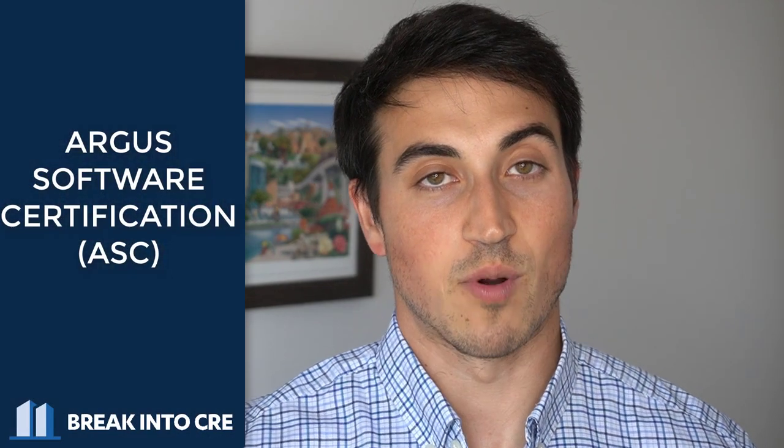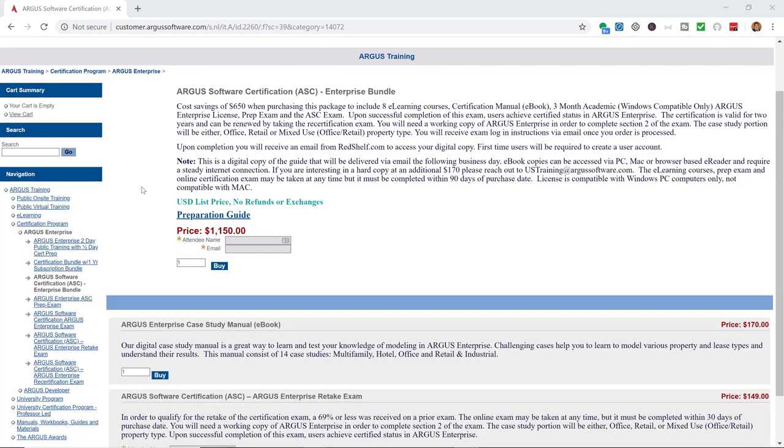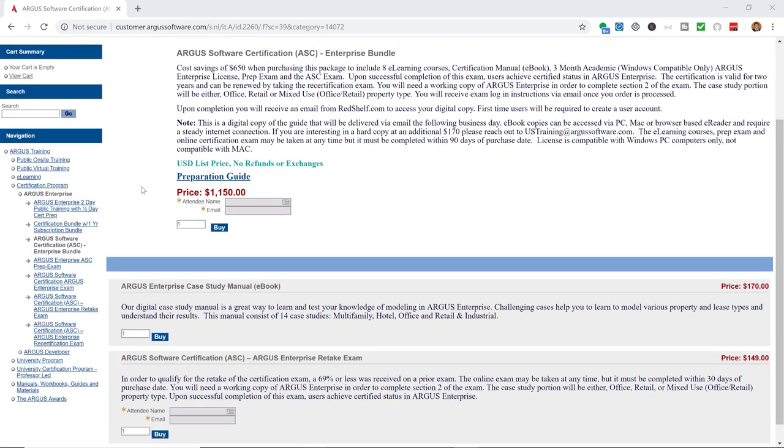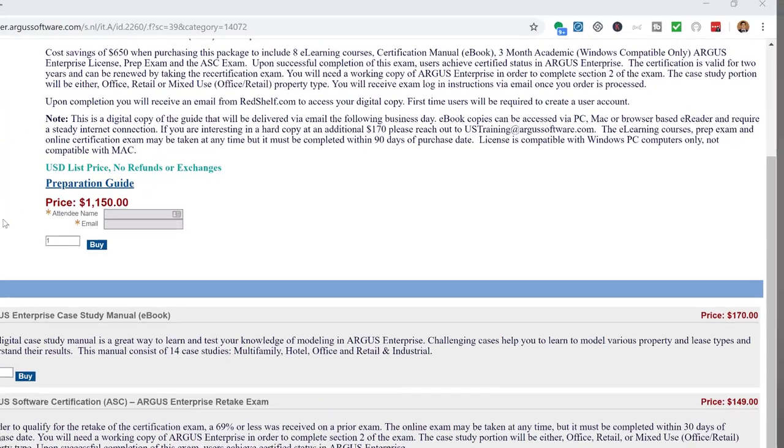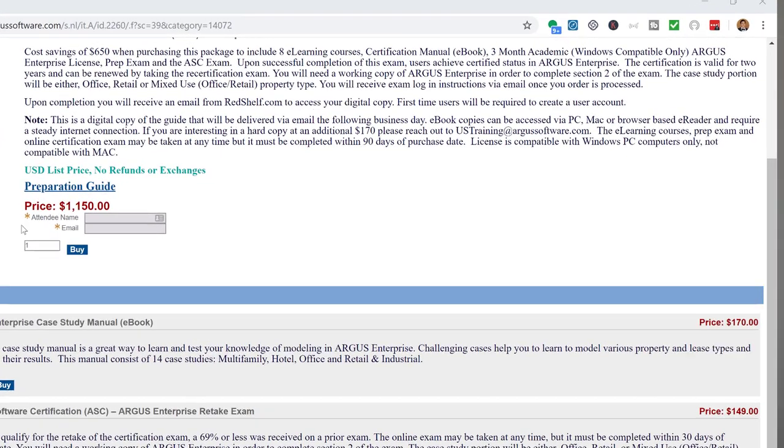If you're not able to learn Argus through work experience, the next best option I'd recommend is the Argus software certification. I ended up doing this even though I already had Argus experience, because I really wanted to see the ins and outs of how the software worked and all of its capabilities. The Argus software certification is pricey, but if you are a student, you can get a student discount and a temporary student license to the software, so you can practice in Argus while applying and interviewing for jobs.